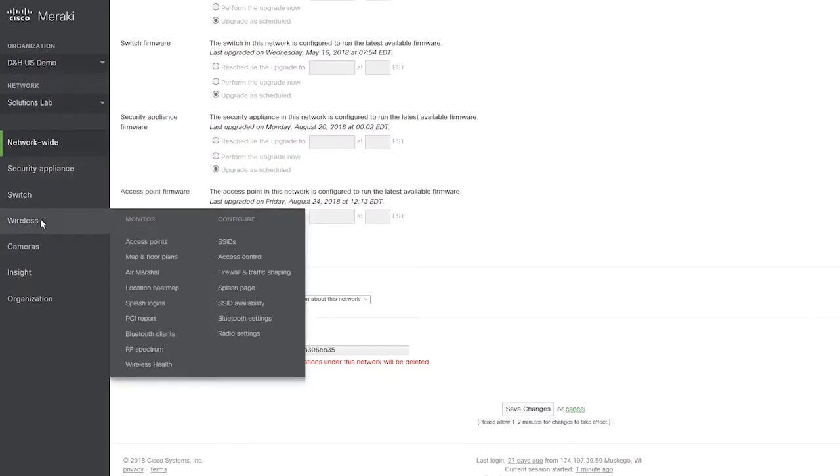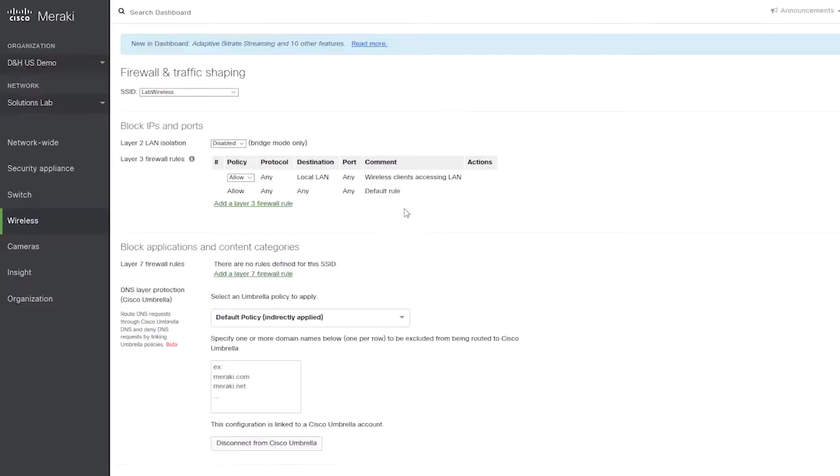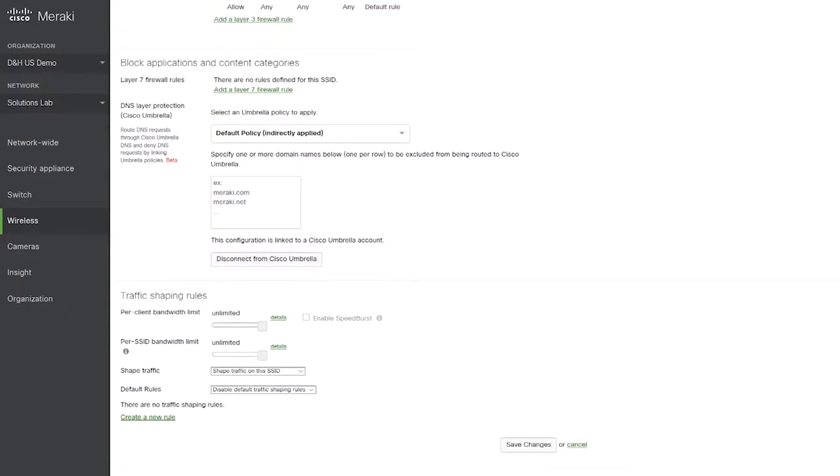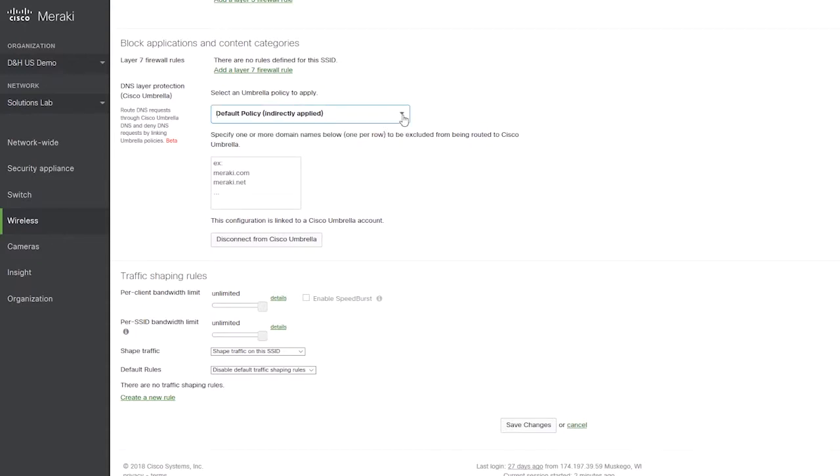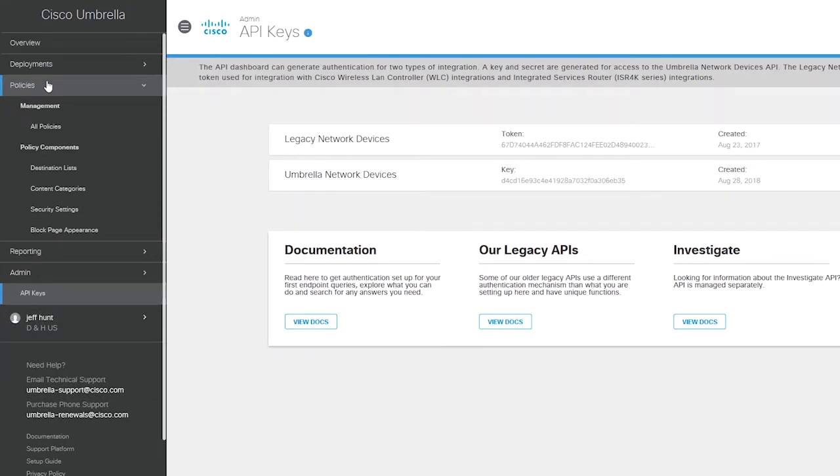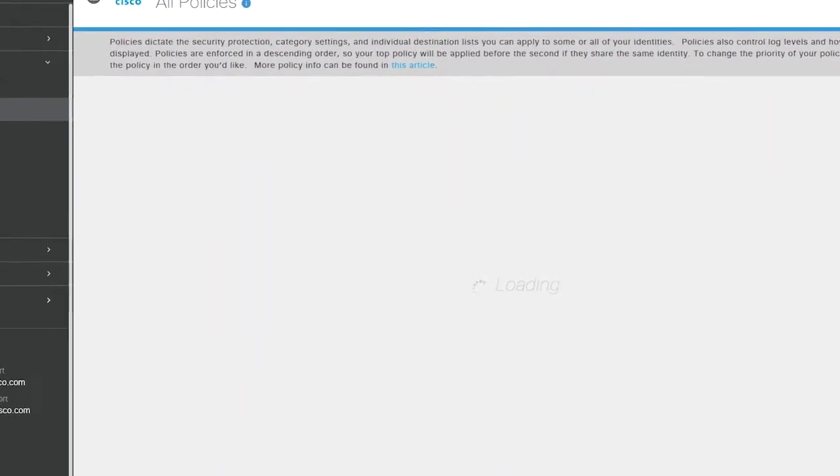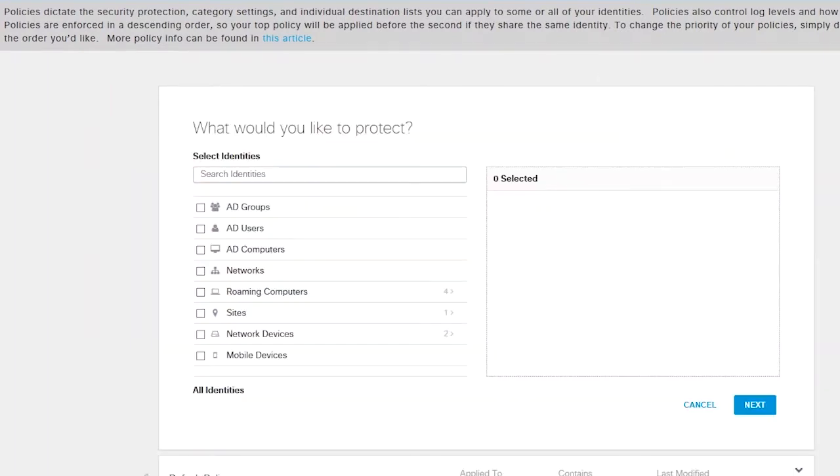This is important because when you come to the Meraki dashboard, the first thing that you're going to want to do is go under network wide and general and input that information in there to start the connection. If you scroll all the way down to the bottom here, you will see a place where it talks about your umbrella account. This is where you want to go in and make sure that you put in your token and upload your key. Once that information is in there, the two accounts are linked. From there, you can actually come into the wireless access points themselves into the firewall and traffic shaping. This is where you can select your policies as they're listed on umbrella.